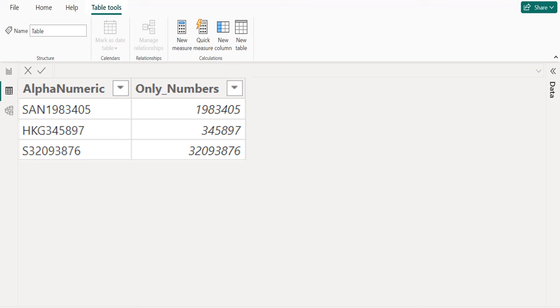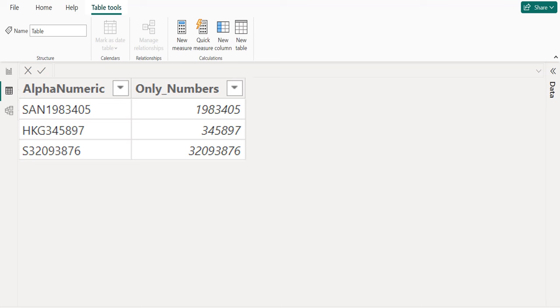So far, we saw how to extract or get only numbers from alphanumeric values. This is one of the most important DAX interview questions and answers in Power BI for both fresher and experienced Power BI developers. If this video is helpful to you, like this video and share this video with others. Ask your questions or share your feedback in the comment section below.